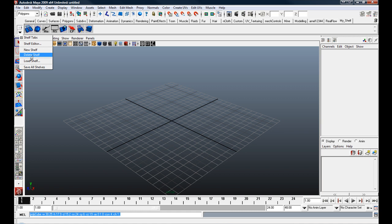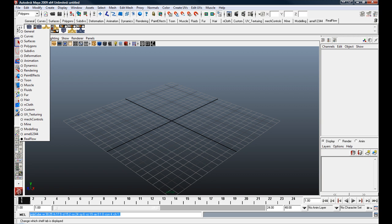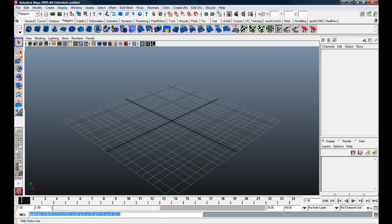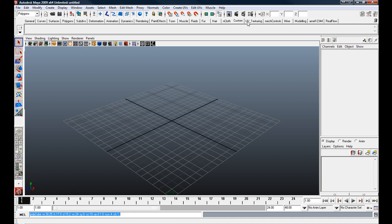You can also change your shelves going through here. So it's just a different way to be able to select which shelf you're on. And that's about it for how to create a custom shelf and add tools to it. So I hope this helped you out.